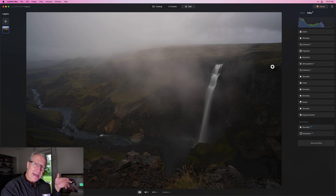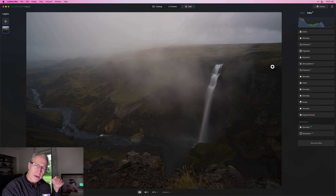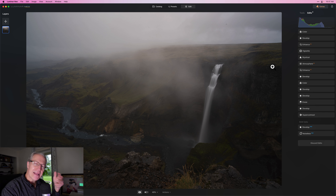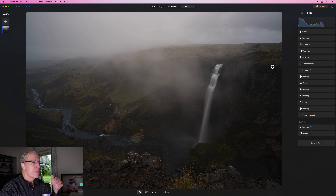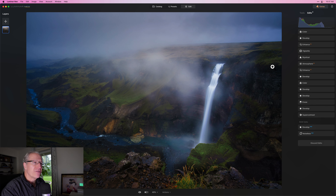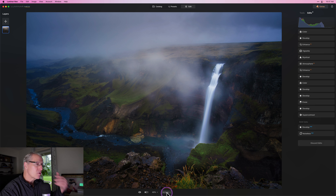When I say advanced landscape editing, I want to be clear — that doesn't mean it's hard or complicated. By advanced, I mean it requires a lot of steps. There's a lot of things to think about when you really want to make an impact on an image, because it is about controlling really every part of the image. This is the before photo, that's the after photo — quite a bit of changes, as you can see.